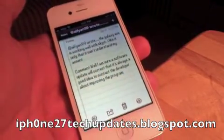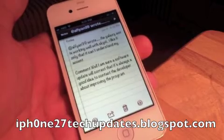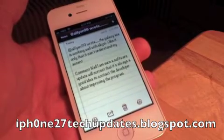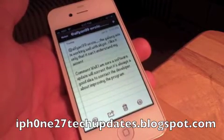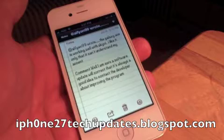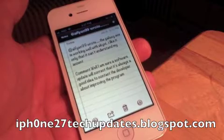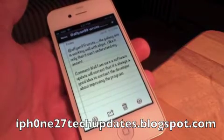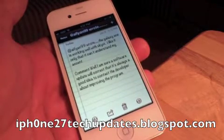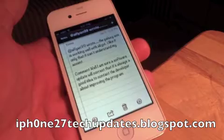Adelphian99 wrote: The Galaxy Ace is working well with SkyBee. I like it, only that it can't understand my accent. Answer: I'm sure a software update will correct that. It's always a good idea to contact the developer about improving the program.